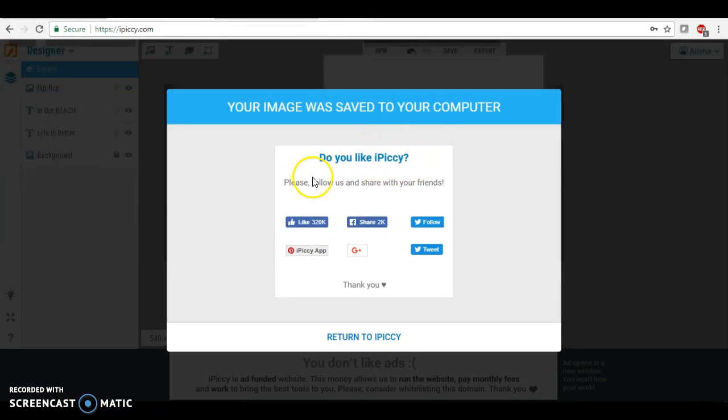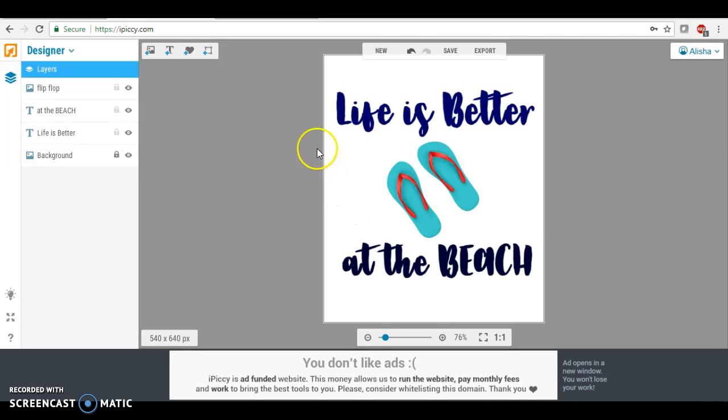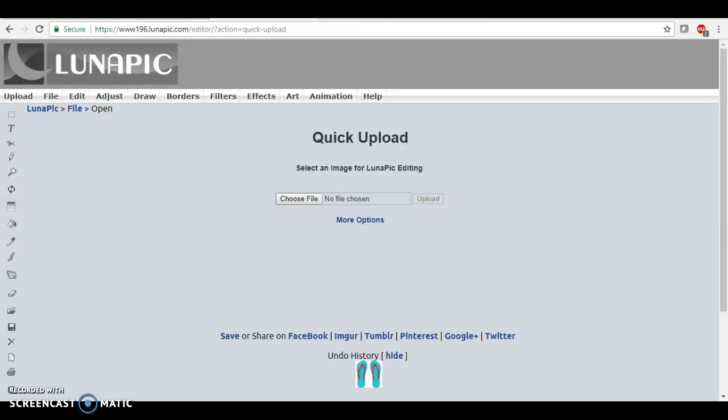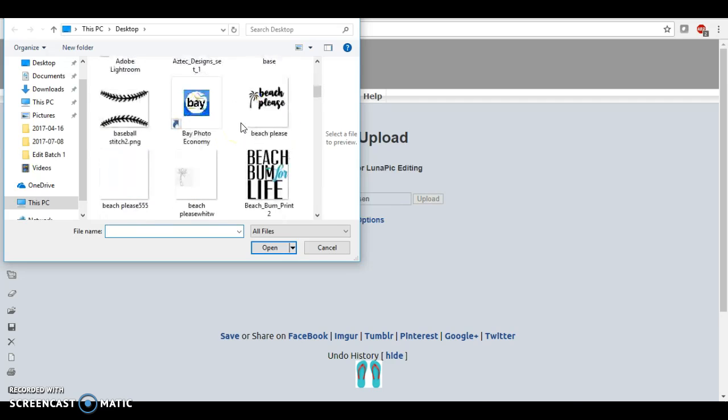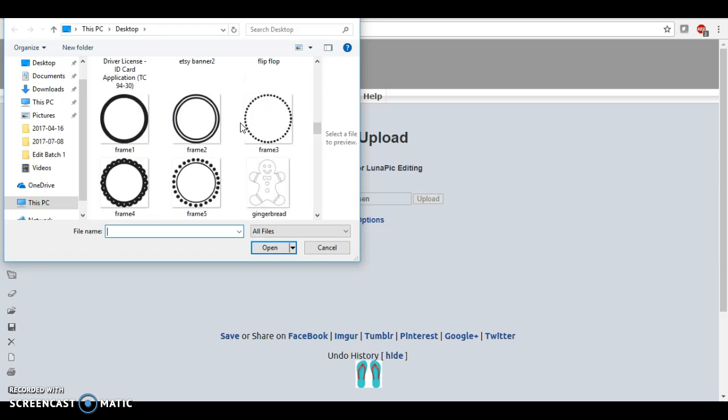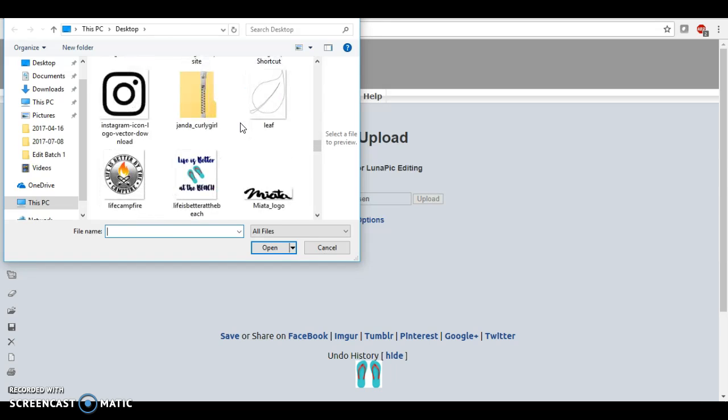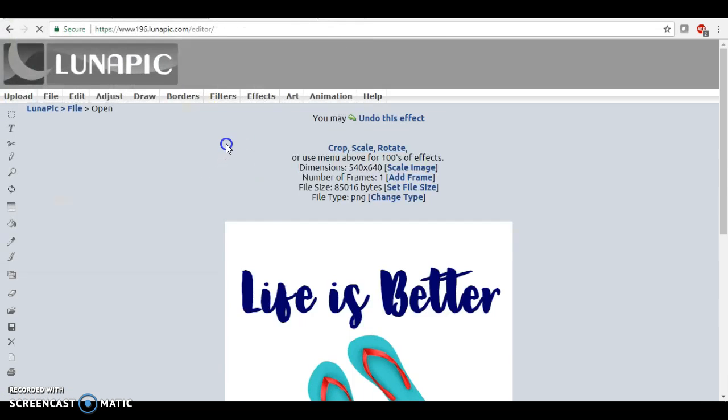The next site that I use, I also use to resize because according to most print on demand you have to have, I think it's 4,500 by 5,400, something like that. So I'm now going to upload my picture, and here it is.